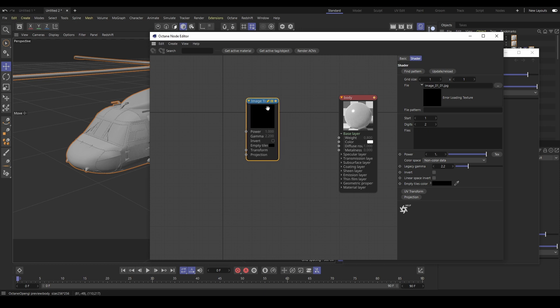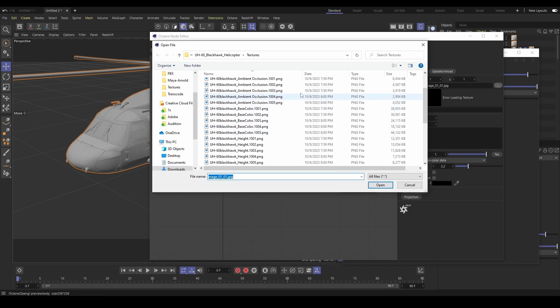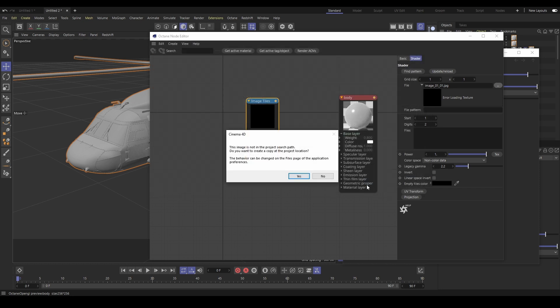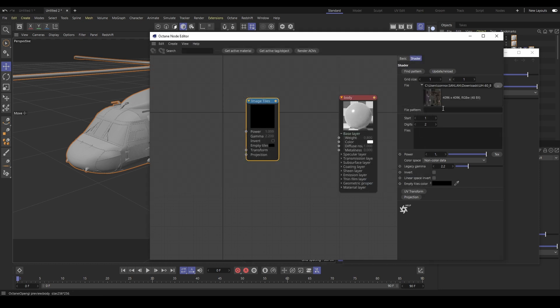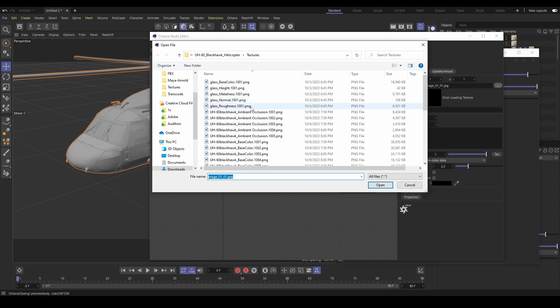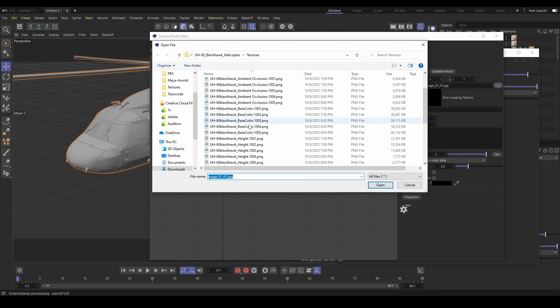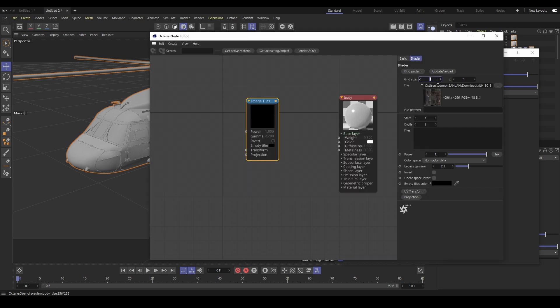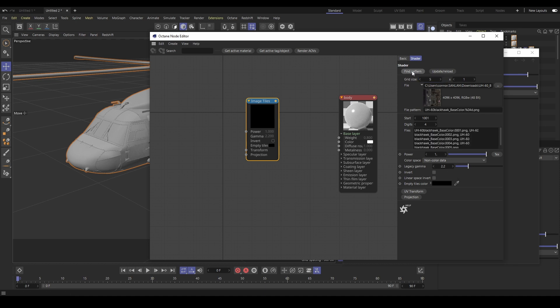Add an Octane image tile node and load your texture maps by clicking on the node and then selecting the image file. Then select 1001 from your UDIM materials. This will not load as a UDIM initially. We will need to add our grid size in to match the grid size of our UDIM texture. This will be the number of images from your texture maps. We have five grids on this Blackhawk so we will make this five by one. Then hit Find Pattern and Update Reload.